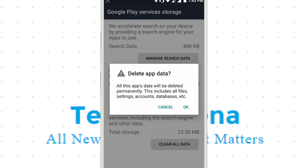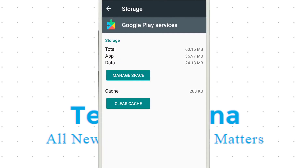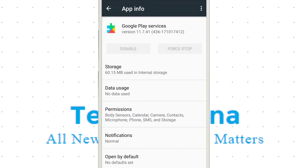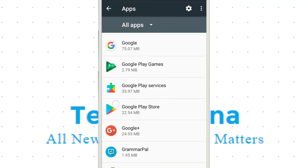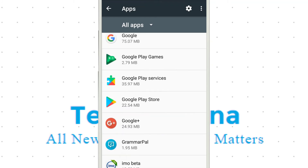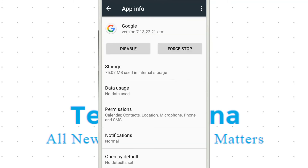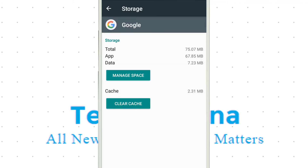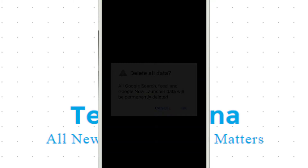Clear all data and click OK. Then go to the Google app and do the same — go to Storage, then Manage Space, and clear data. Click OK.